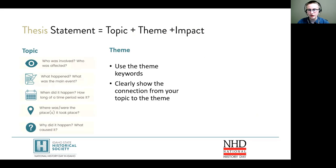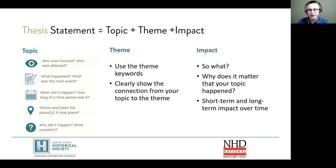Second, your thesis should tell us how your topic connects to the theme. And third, your thesis should explain why your topic matters in history and what was the impact that your topic had over time.